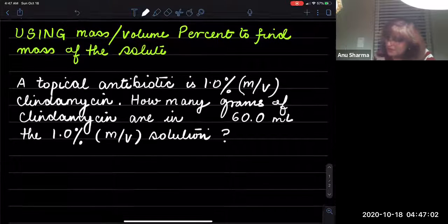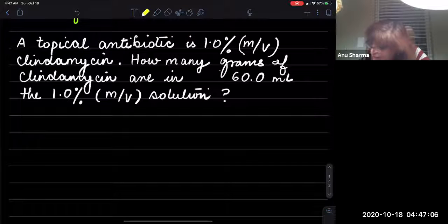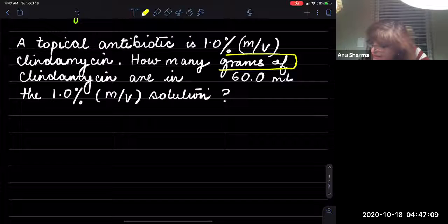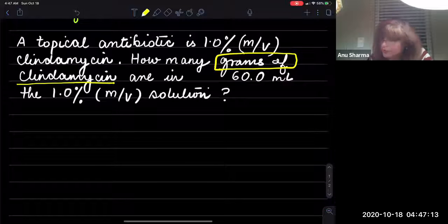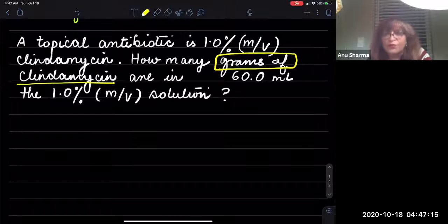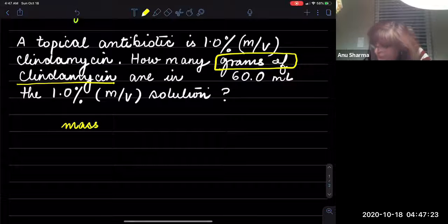The question is clearly asking how many grams — so that is a mass — how many grams of clindamycin. Don't worry about the name clindamycin; we're looking for the grams of clindamycin. So we need to find the mass of clindamycin in grams.